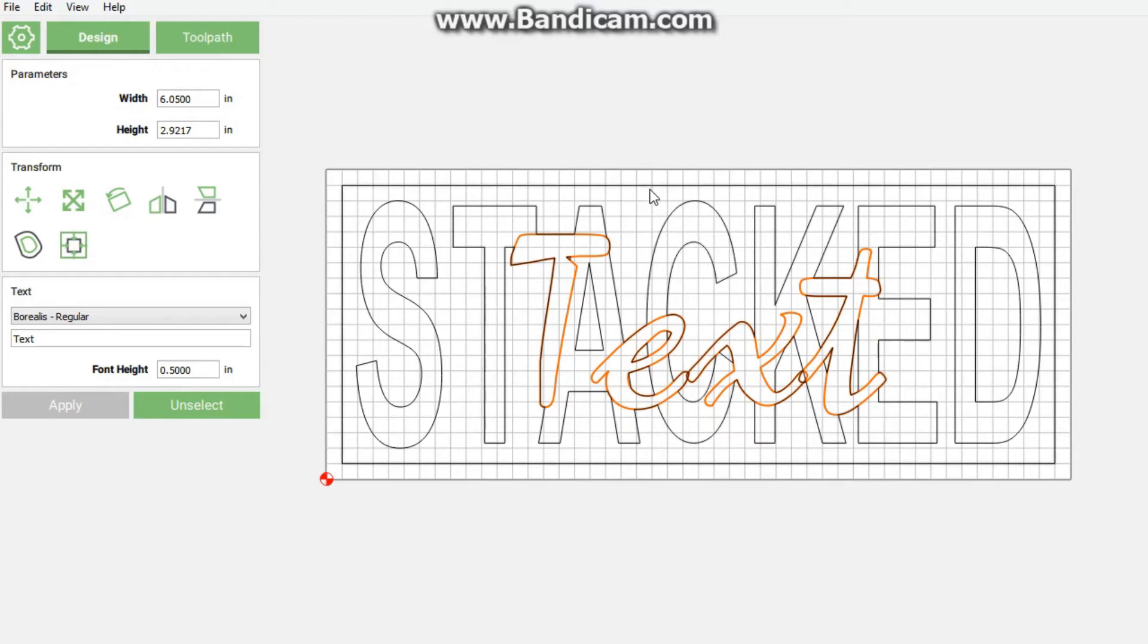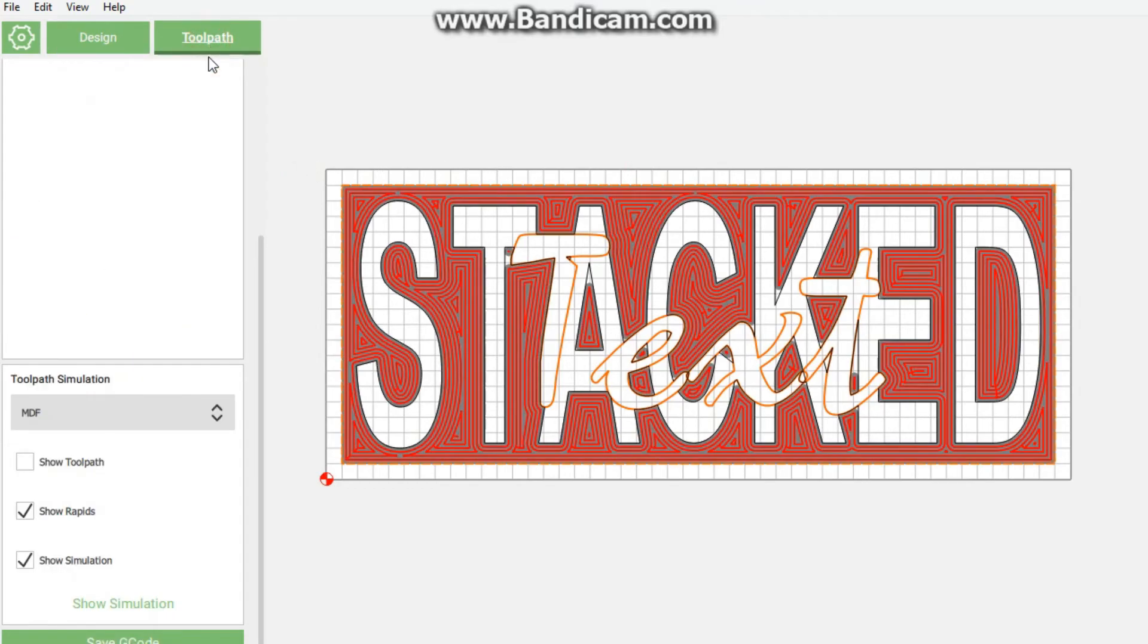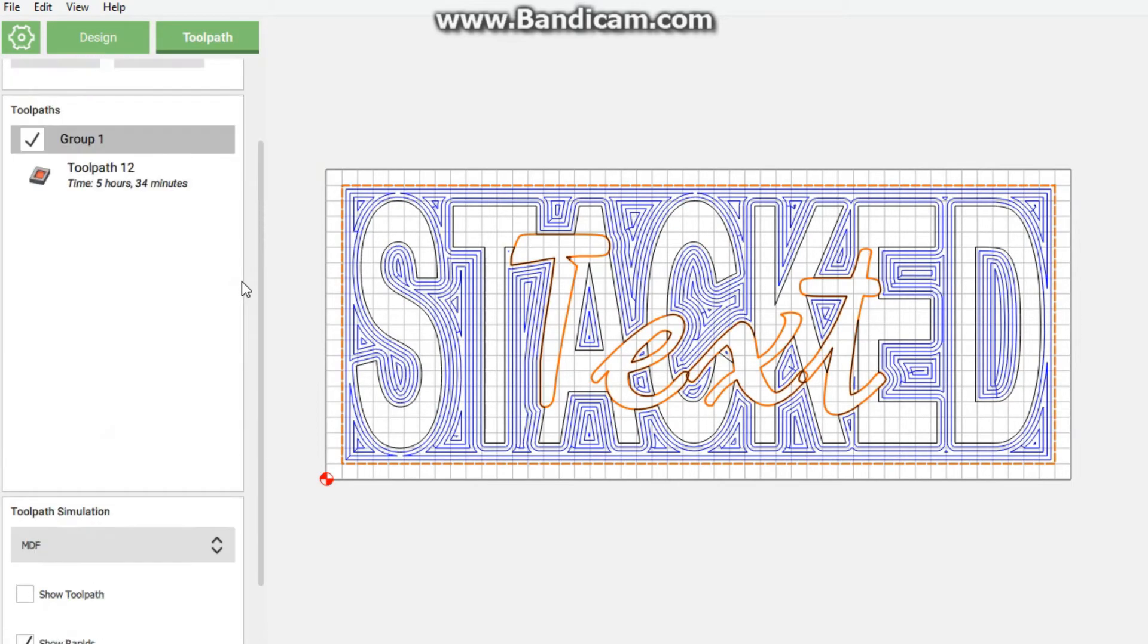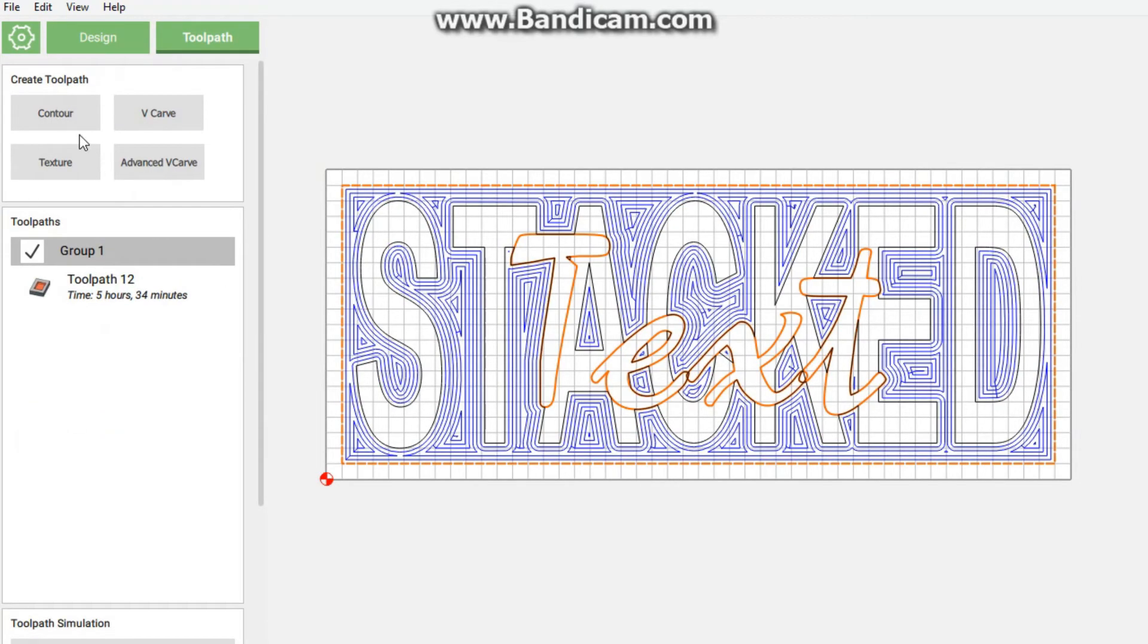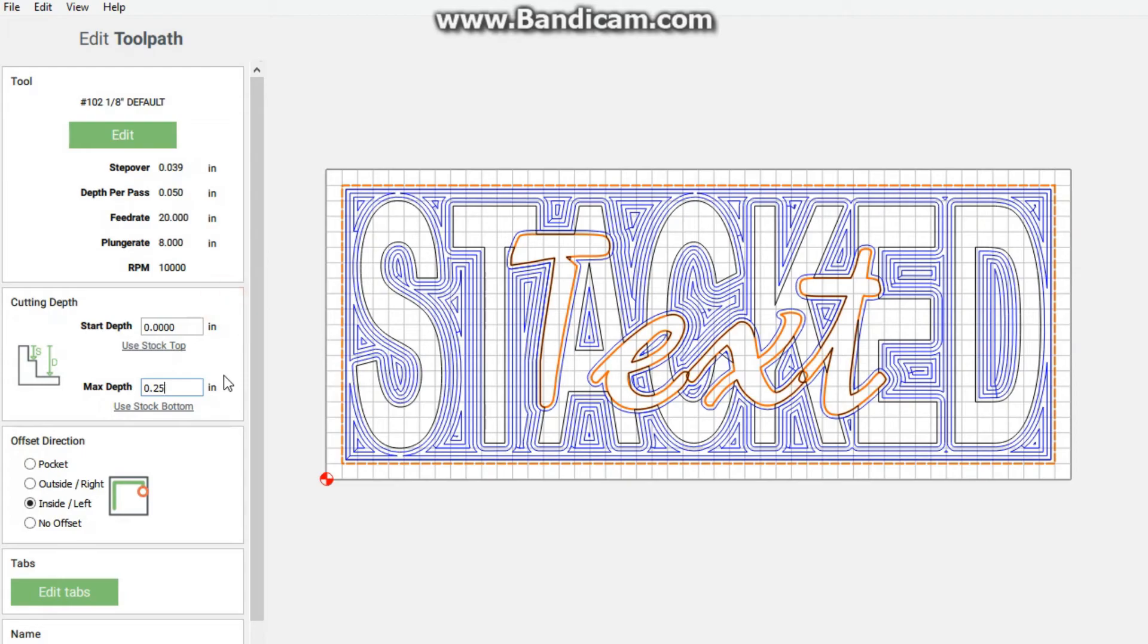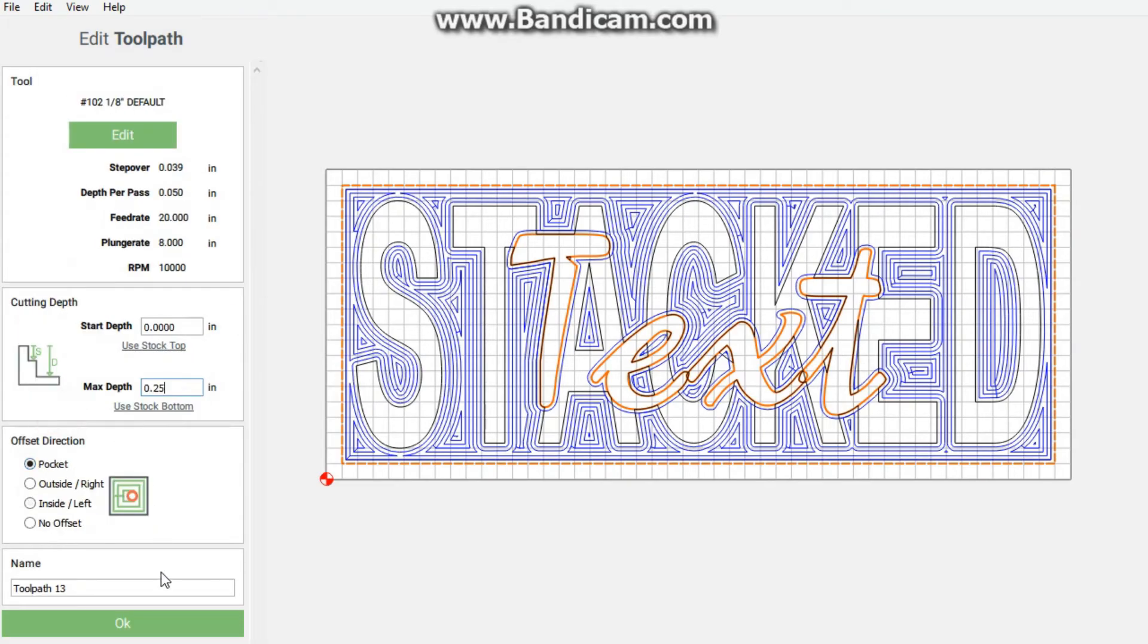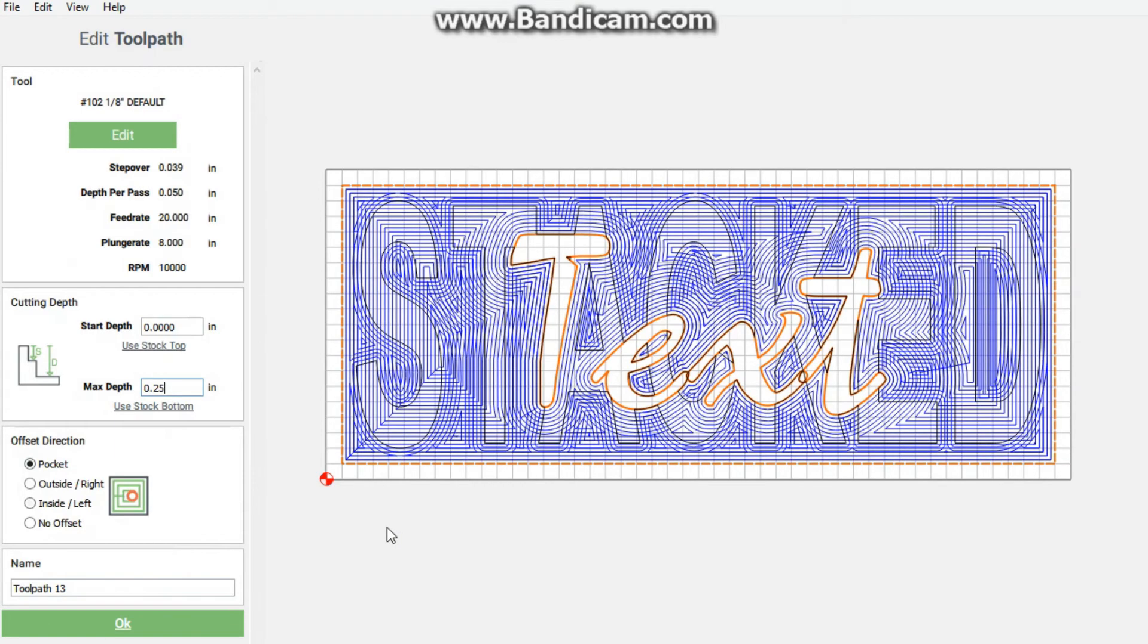Then I'm going to push down on shift and then select the border as well. I'm going to go back to toolpaths, click another contour. Now this will be the top deck, so I'm going to be making it half an inch thick. We're going to do a pocket operation as well, then we're going to click OK.